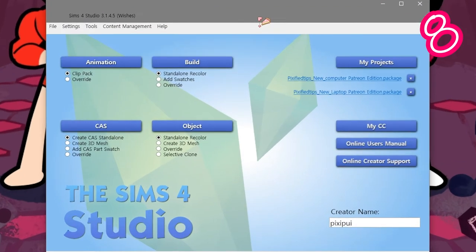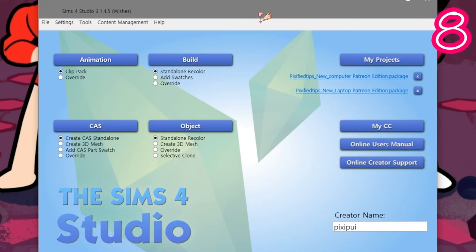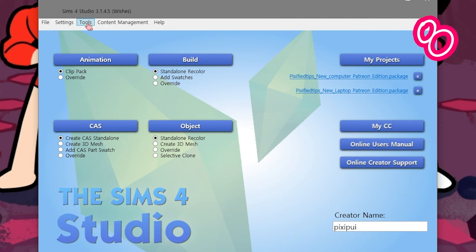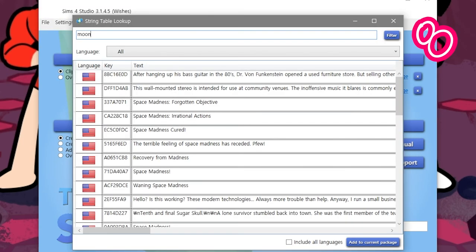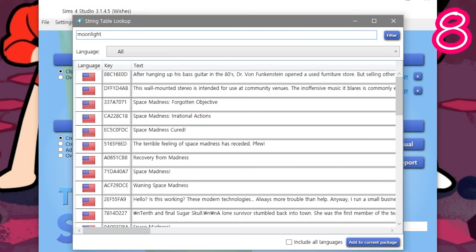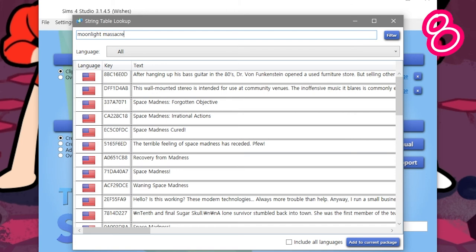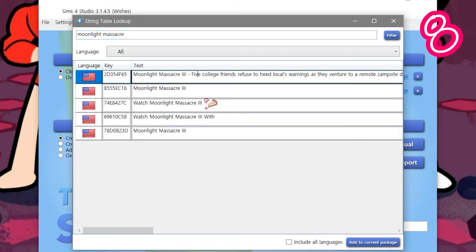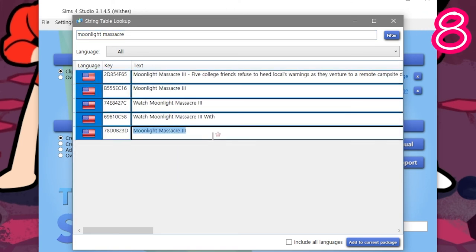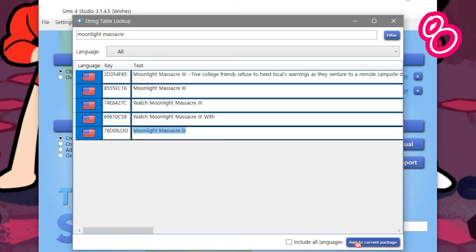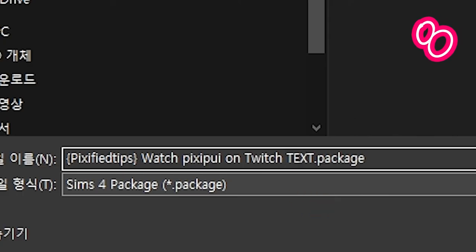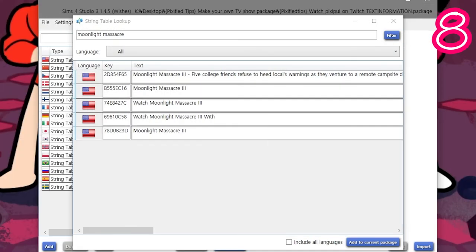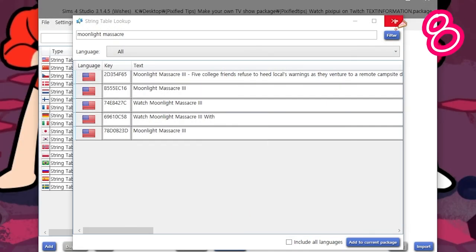Open Sims 4 Studio. Tools, String Table Lookup. Type the name of the movie you're replacing. Select the top. Shift click to the bottom. Add to current package. Call it something. Close string box.